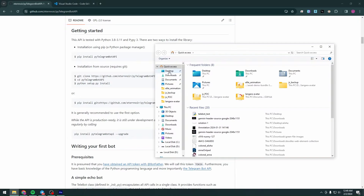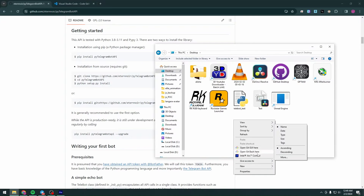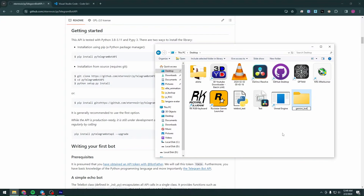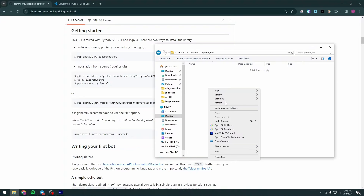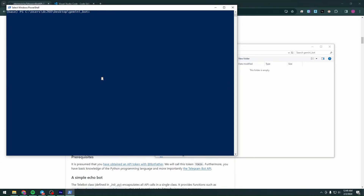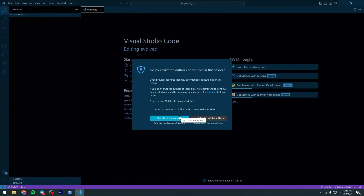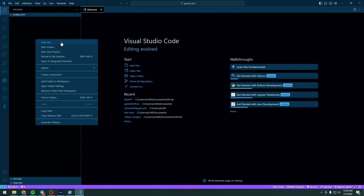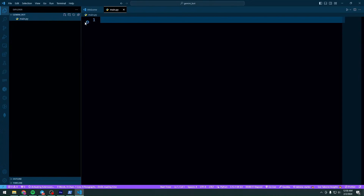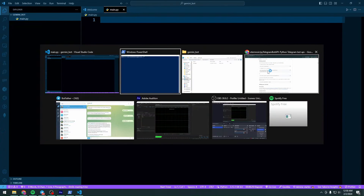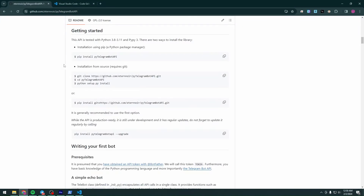Go to a separate folder, create a new folder called 'gemini_bot'. Press Shift and right-click your mouse, then open a PowerShell window here. Type 'code .' and it will open this folder inside Visual Studio Code. Right-click on the blank space and hit New File — we'll name it 'main.py'.